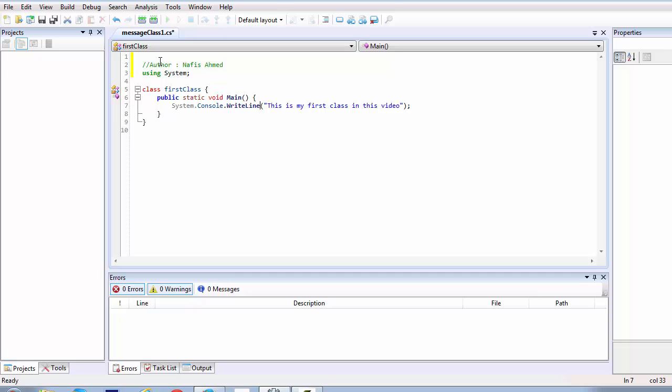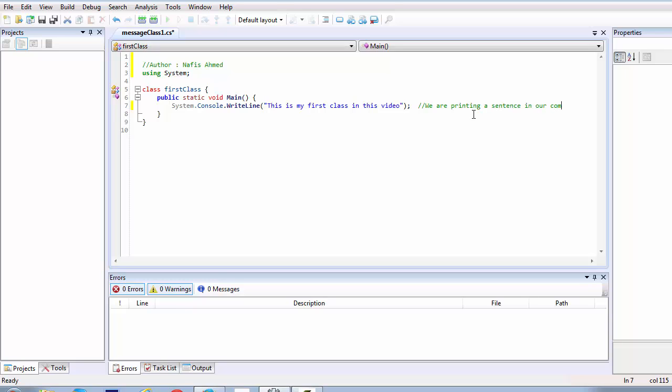You can even add a single line of command beside your system.console.writeline method. So we'll be talking about the method in other chapters but let's create a comment so that we can understand what this is doing. We can actually create a comment that tells us literally in English what are we doing in here. So we are printing a sentence in our command prompt.